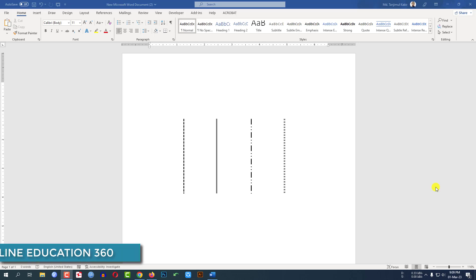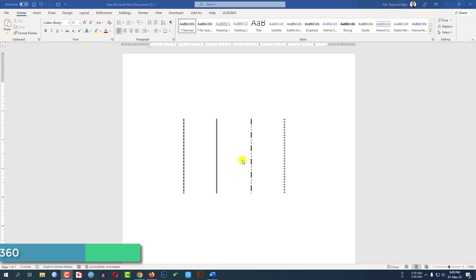Today we are going to show you how to draw a vertical line in Microsoft Word like this. If you want to be an expert, watch the video till the end. Let's get started.